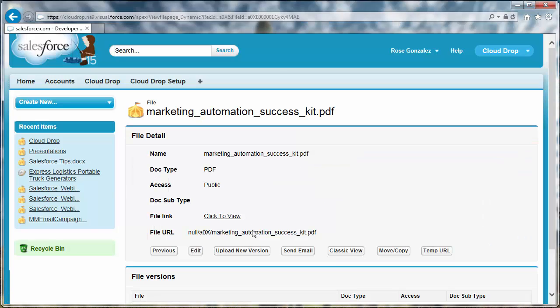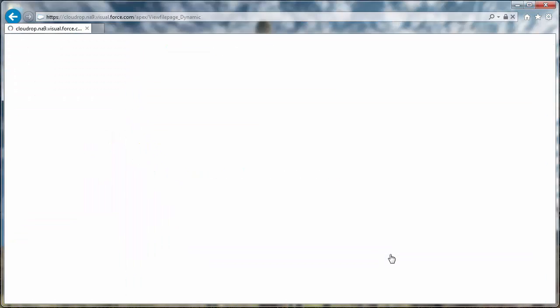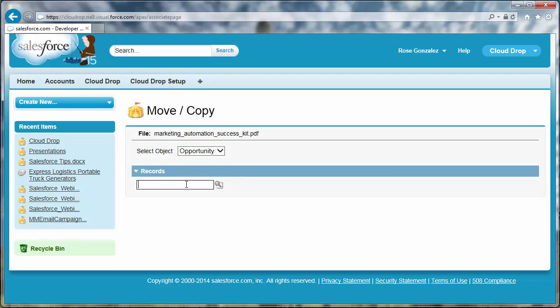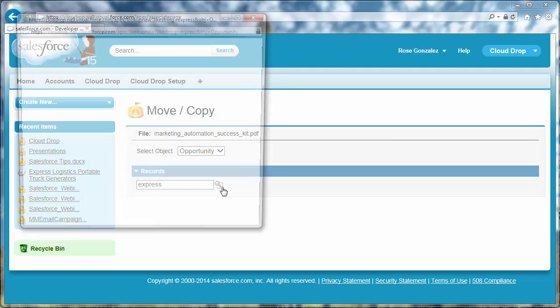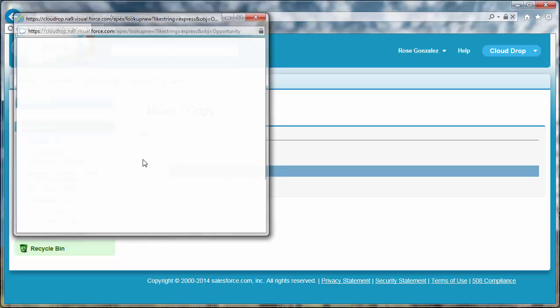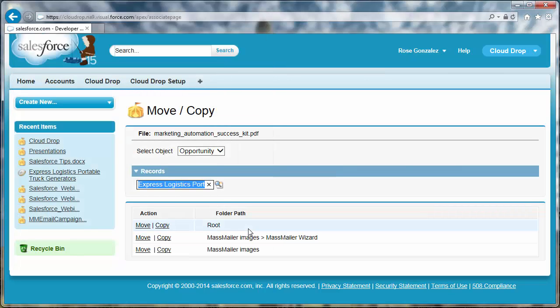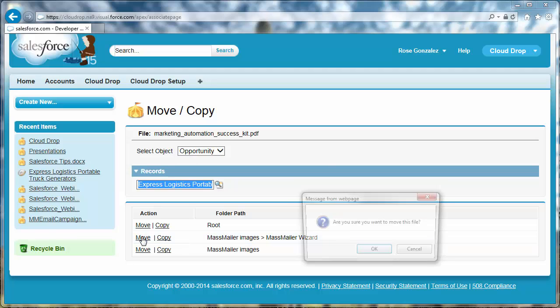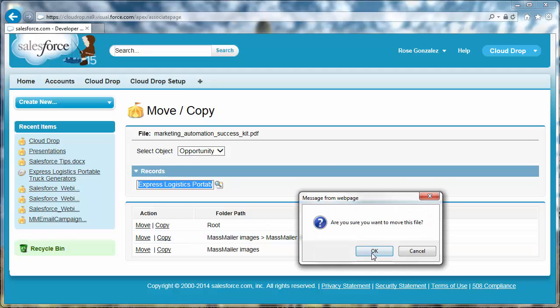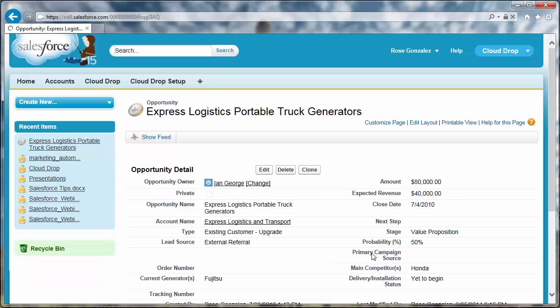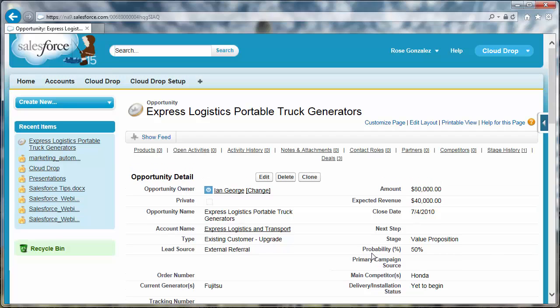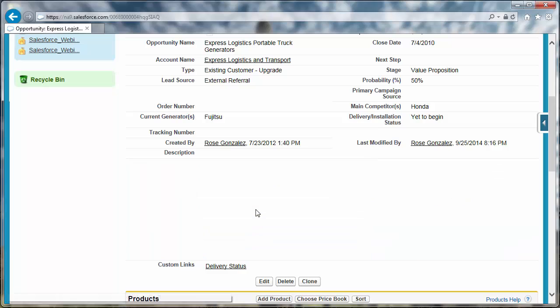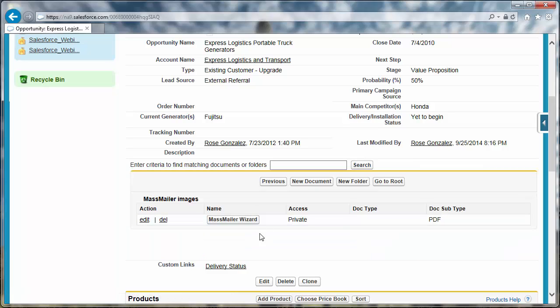You can move or copy a CloudDrop file to another Salesforce record. Click Move Copy. Select the object where you want to move or copy the CloudDrop file. Search for the record. Click Move or Copy in the Action column beside the folder path where you want to move or copy the file. You'll be prompted to confirm. You will be redirected to the record where you just moved or copied the CloudDrop file.